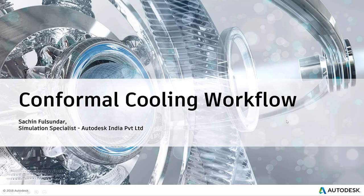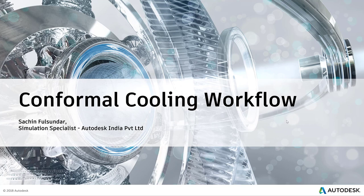Hello and welcome to this episode of Conformal Cooling Workflow. My name is Sachin Fulsundar. I'm a simulation specialist at Autodesk India Private Limited.